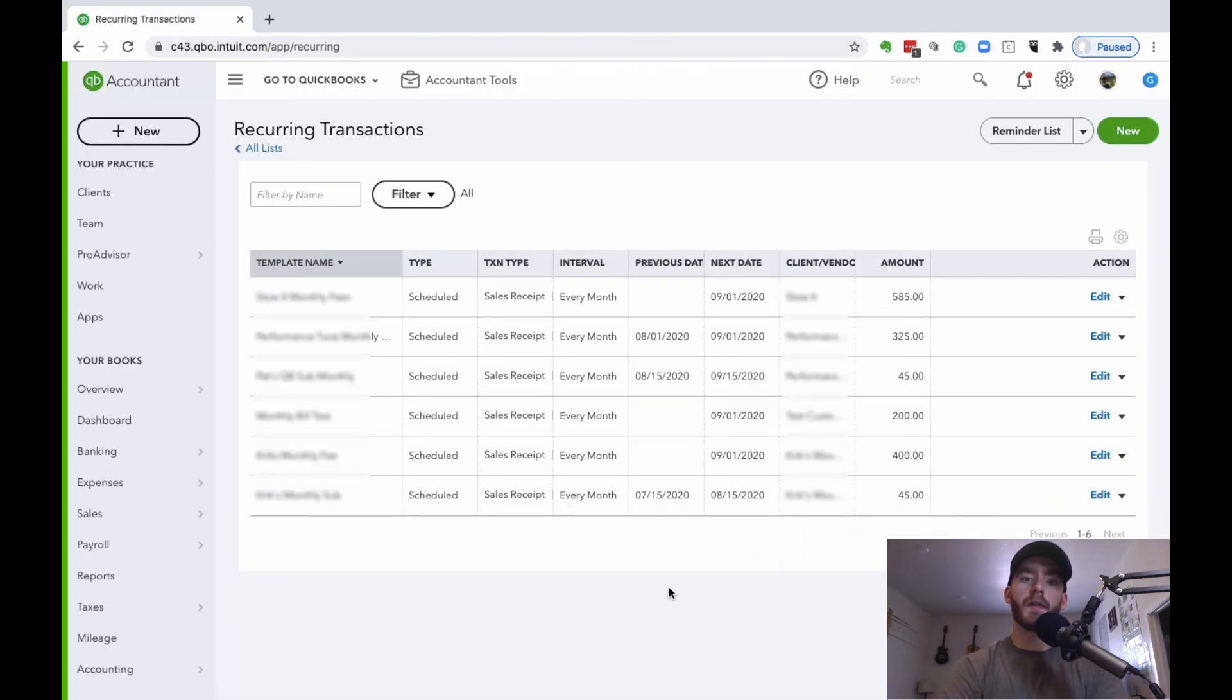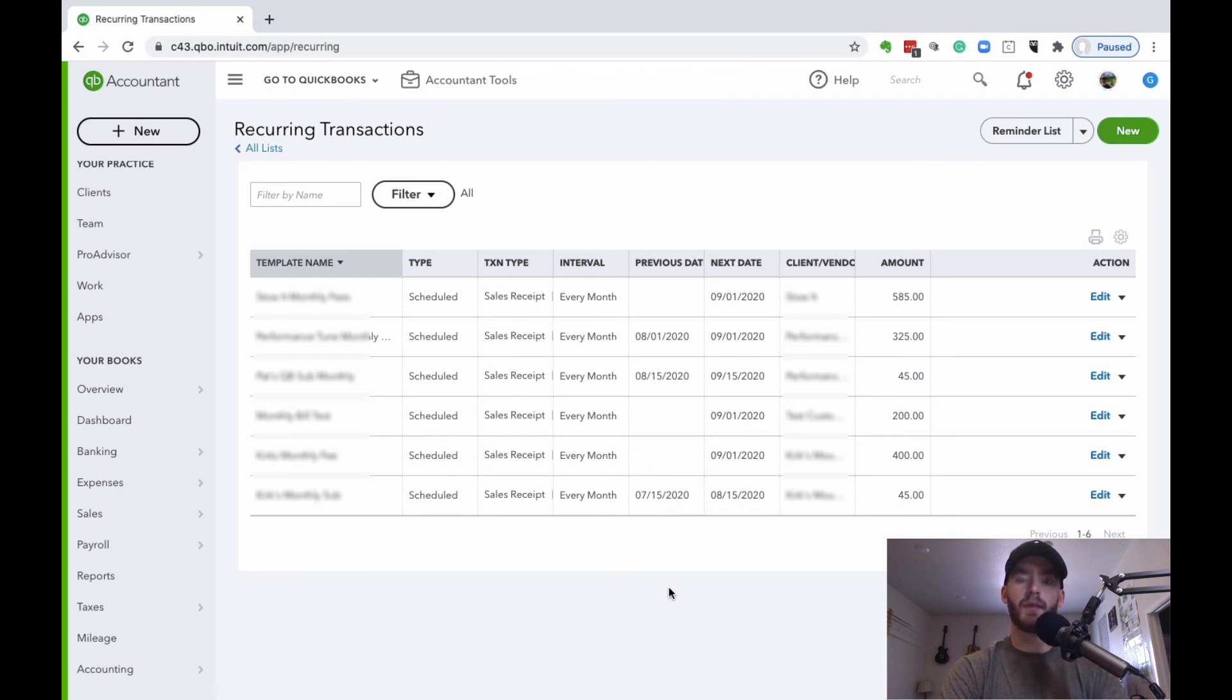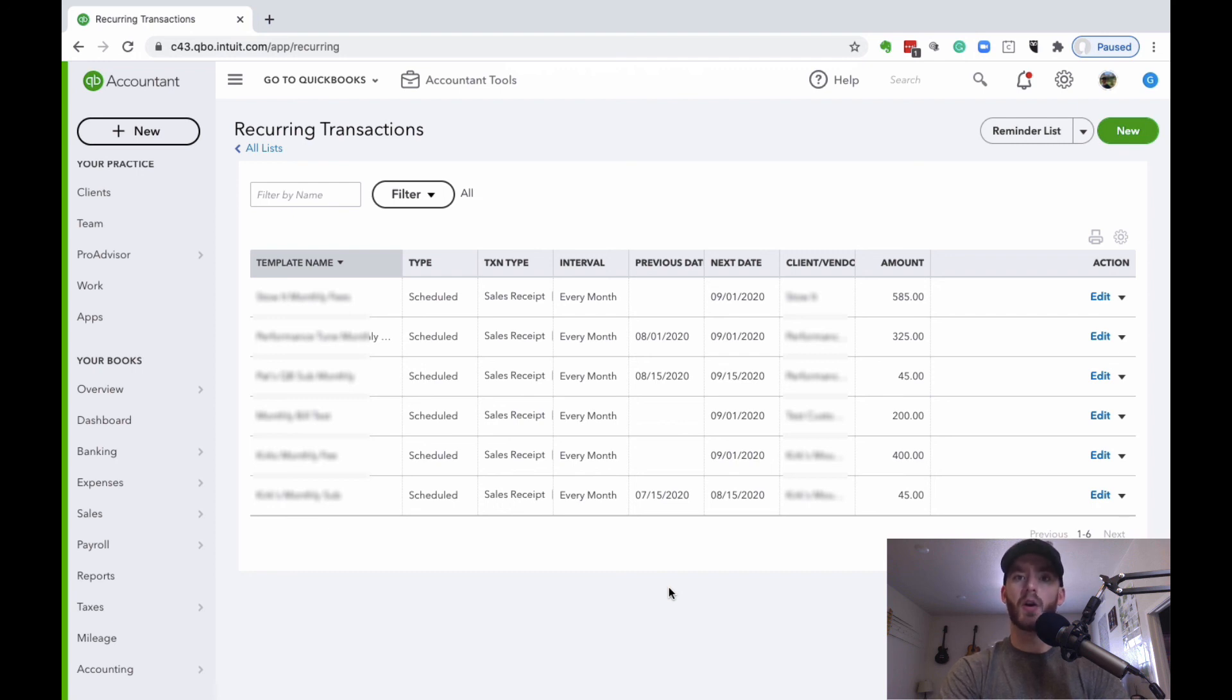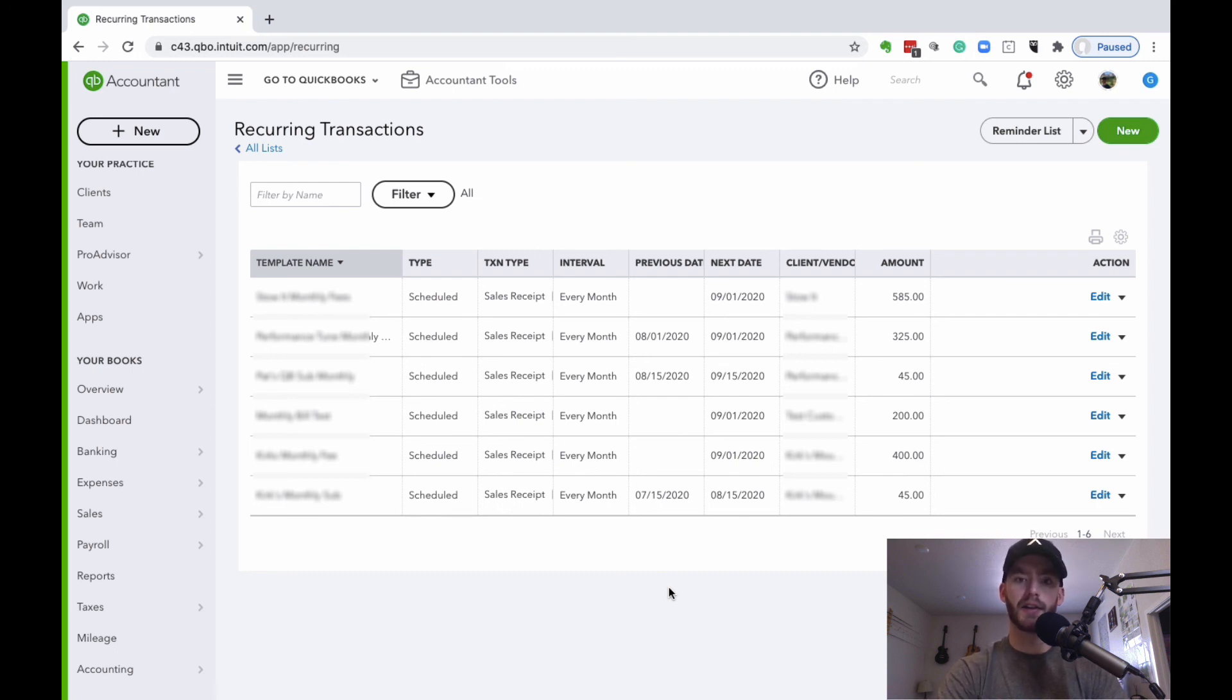Now that this template is saved and we have it set up to be scheduled on the first of every month, what will happen is at the first of every single month automatically, it's going to take that payment for that specified amount from their credit card into your bank account. Of course, everything will also be tracked within QuickBooks Online in terms of your sales and income.